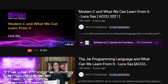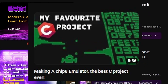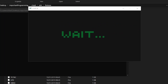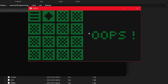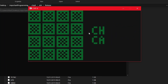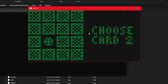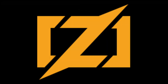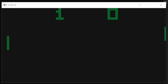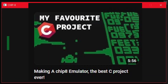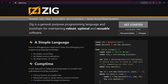You might remember Luca from this video about the chip 8 emulator. He wants to start working on his own games soon, and I would love to also take part in that. The only problem is that he wants to make the game in either C or Zig. If you are not new to this channel, you probably know that I can do C, but I don't know any Zig, so let's give that a try.